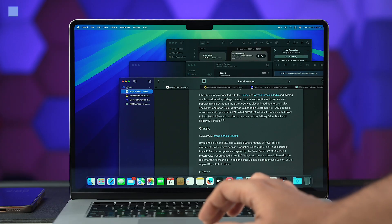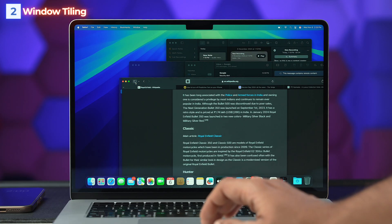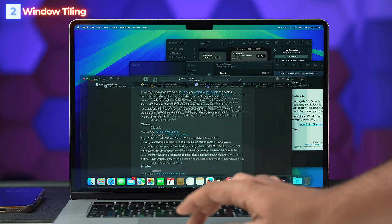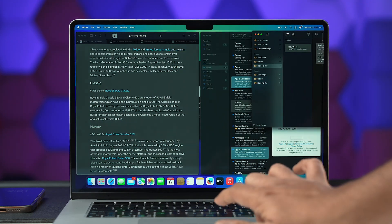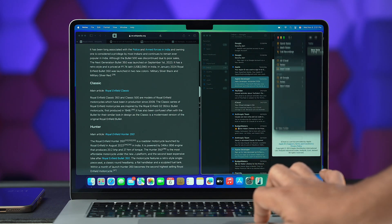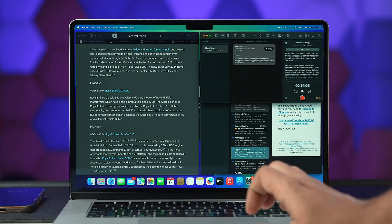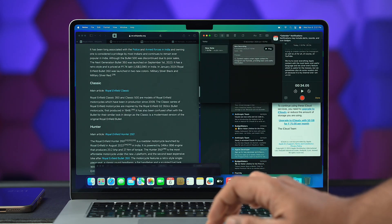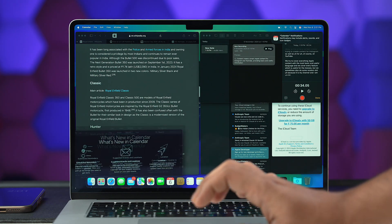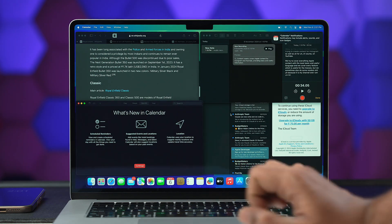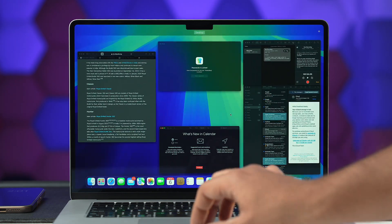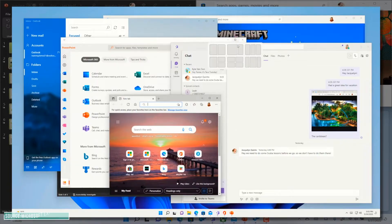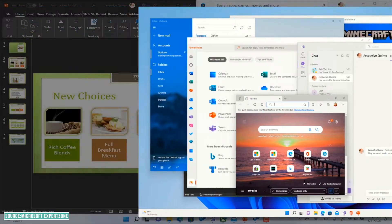macOS Sequoia introduces a new feature called Window Tiling — a boon for those who juggle between multiple windows. By simply dragging a window to the edge of the screen, macOS intelligently suggests a tiled position, making it easy to arrange windows side by side. If you've used Windows recently, you might have noticed Windows Snap — this feature works exactly like that.